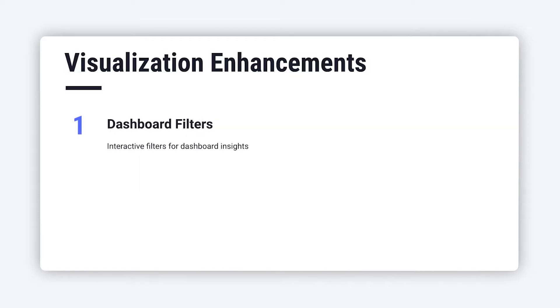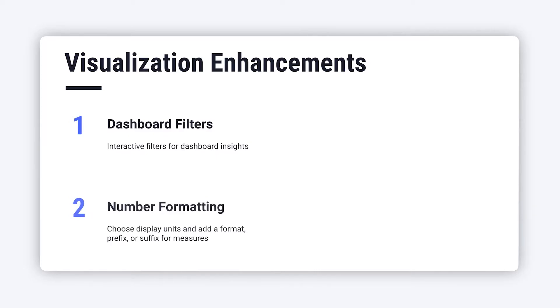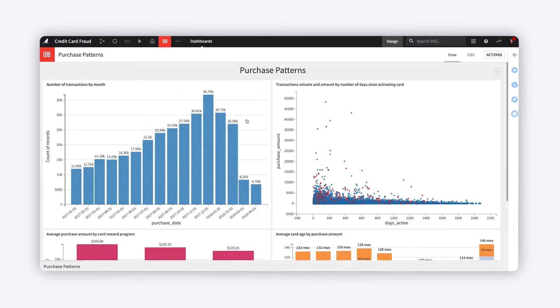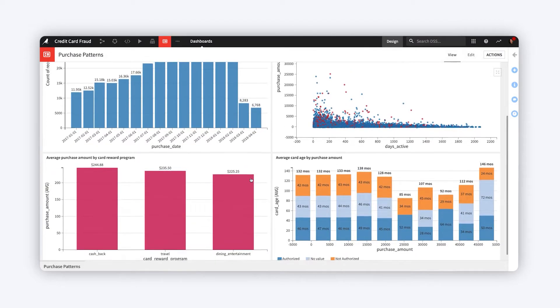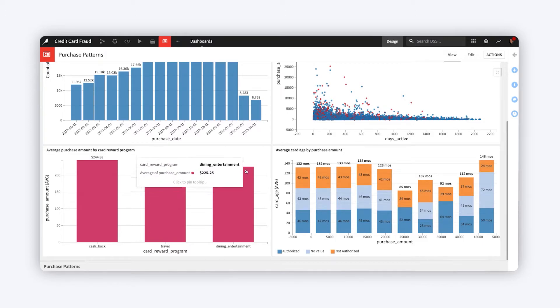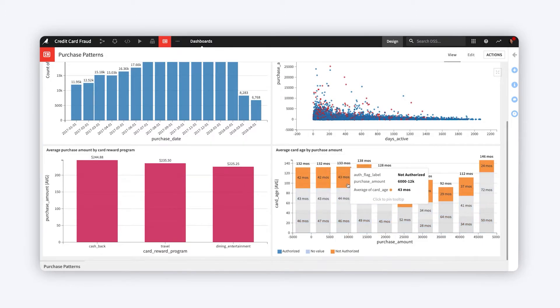Next, let's look at several new ways to enhance charts, starting with number formatting. When reporting numeric values, it's common to format numbers as currency, percentages, or to configure display units to give viewers the right level of context.